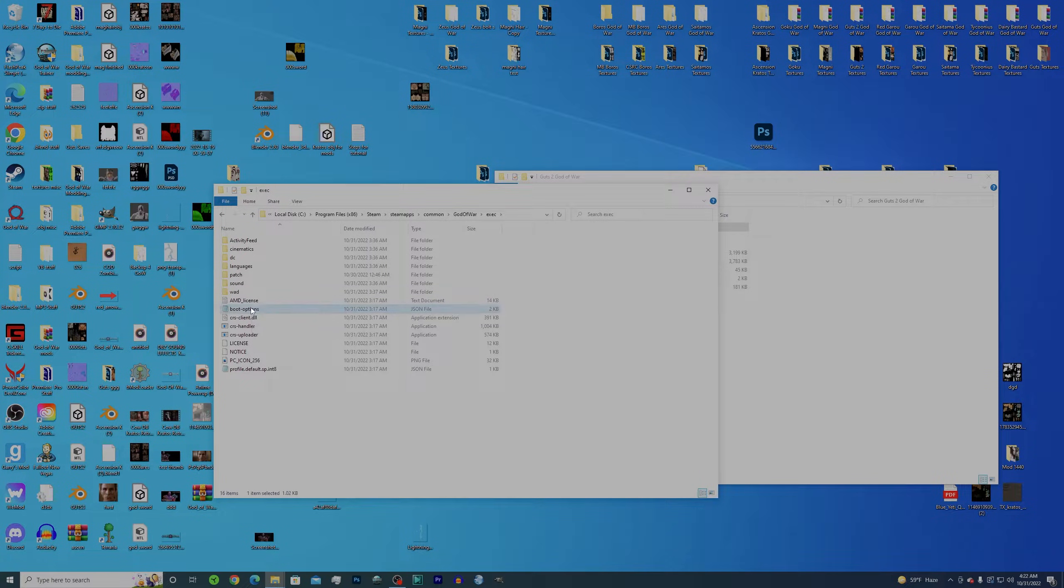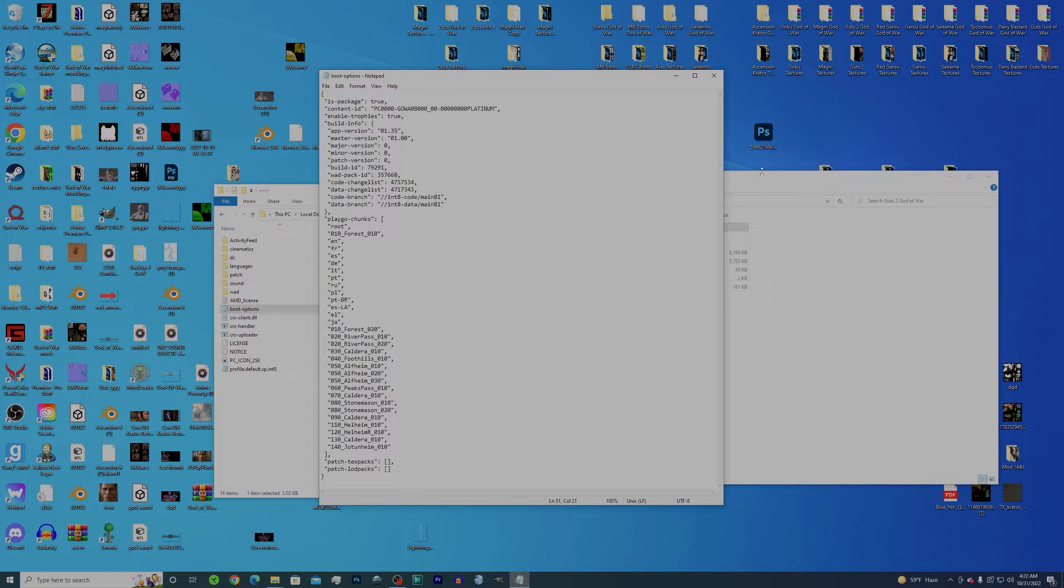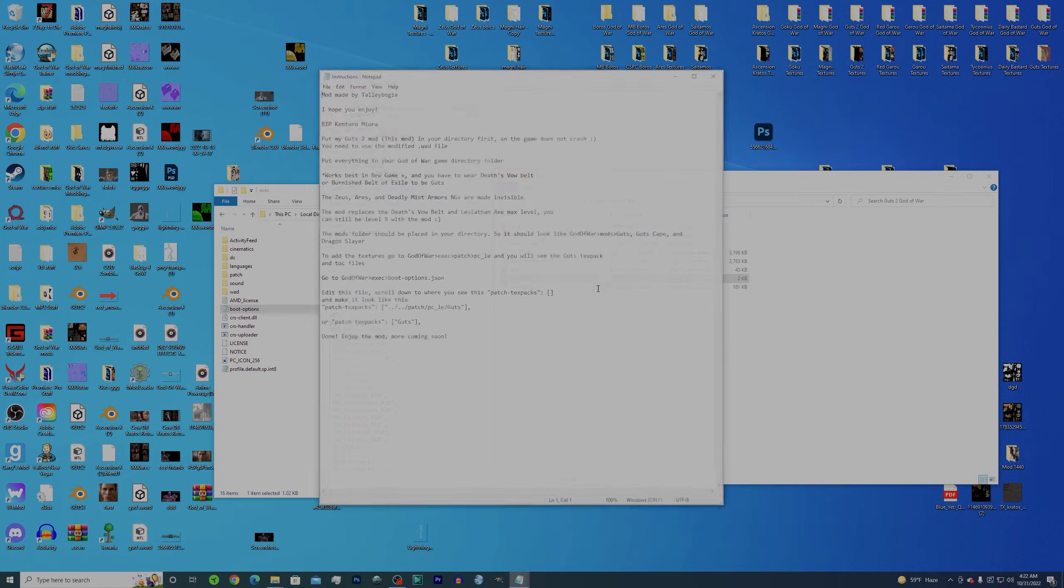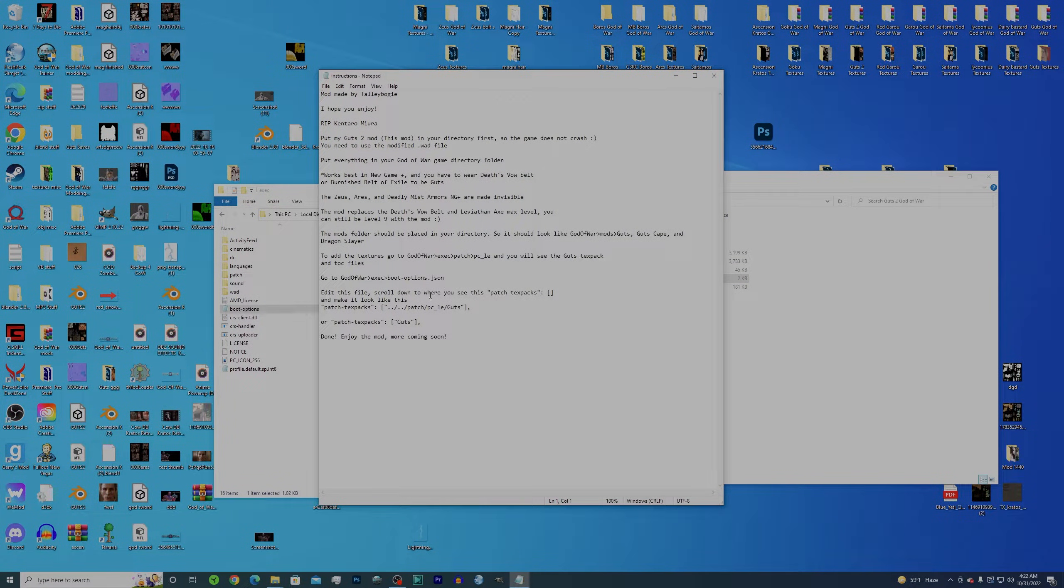So go to exec reboot options and go all the way down here to patch text packs. This is what it looked like by default. So go over here to my instructions, and every single mod I post on my website.